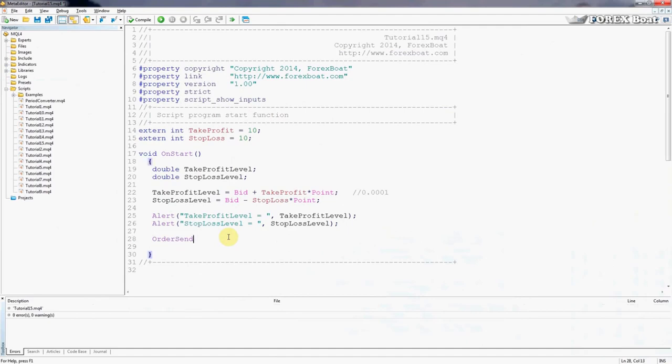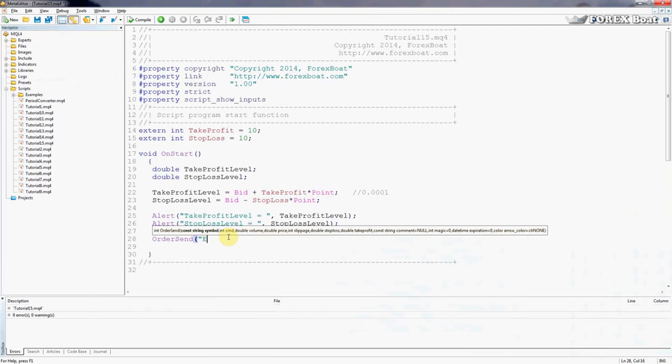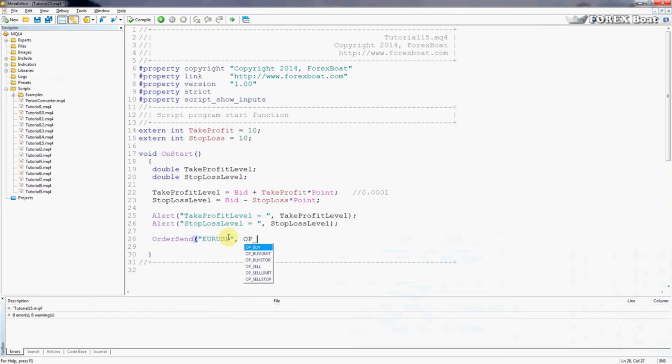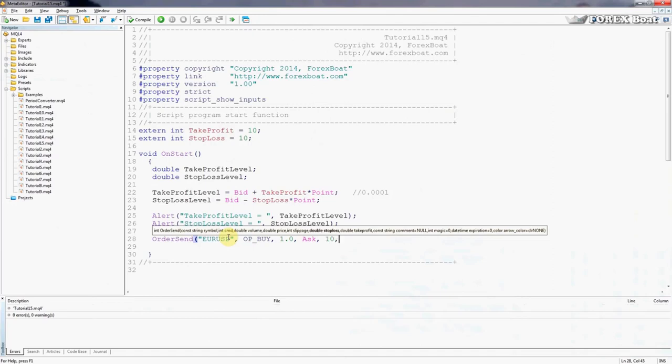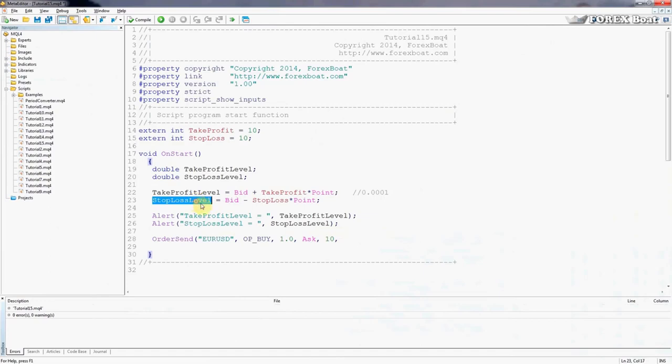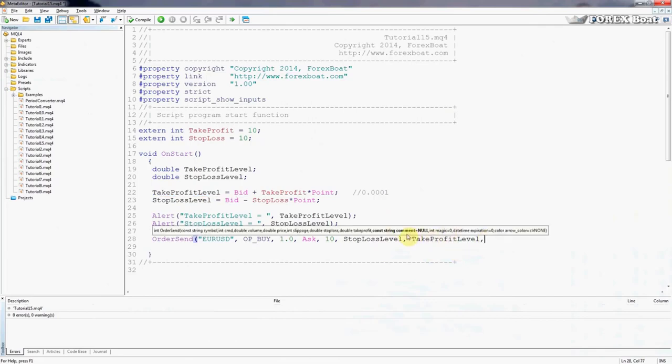So once again we need to type in the symbol name. For us it's going to be euro dollar. Command: we want to buy and the command for buy is OP_BUY. As you can see the prompt came up. Comma. Volume: we're going to buy one lot. Price: at which price do we buy? If you look back a couple tutorials you can recall that we buy currencies at the Ask price, which is the dearer price. Slippage: we're going to set it at 10 pips. Stop loss: we already have the calculated stop loss. And here it's asking us not for the amount of pips but actually the stop loss level which we have calculated here. So I'll just copy that and put it in. And take profit: we've also calculated that.